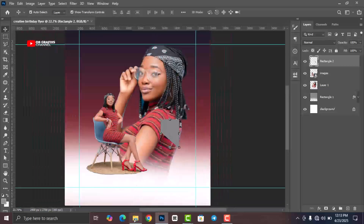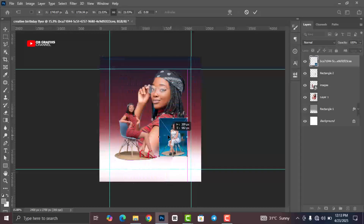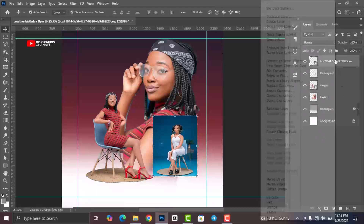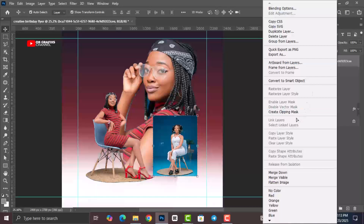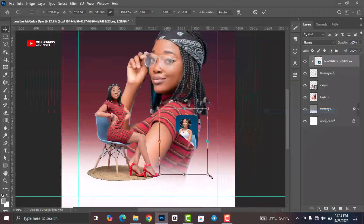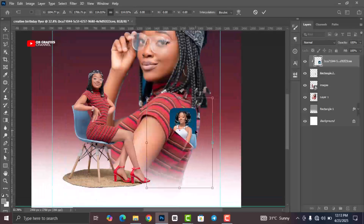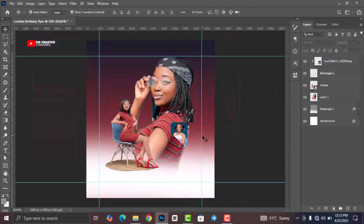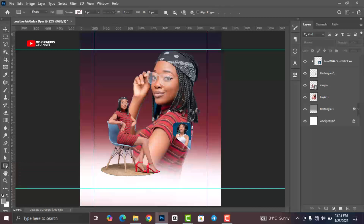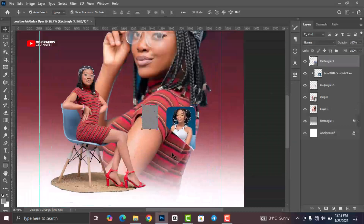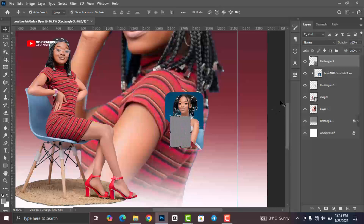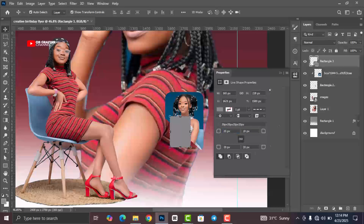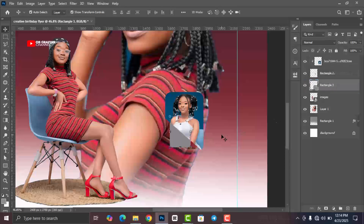Now let's go back to our folder and drag and drop the third image. Click on the image and rasterize it, then create a clipping mask. Resize the image, go back to the Shape tool, draw another shape, and position it on the canvas.